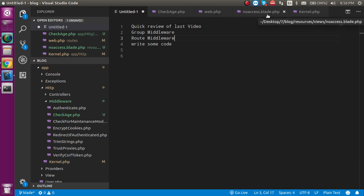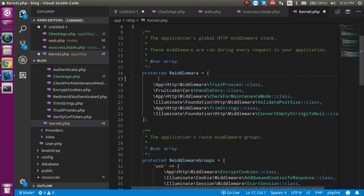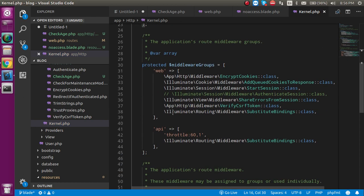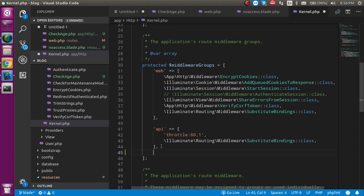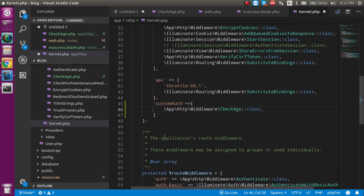As you know, in the last video we registered our middleware in the global array, but now we don't need to put it there. So let's take it out and apply it in a grouped middleware. Let's make a middleware alias for it — I'm going to name it 'custom auth'. Then let's take an array and put this inside it.